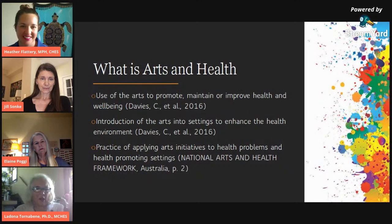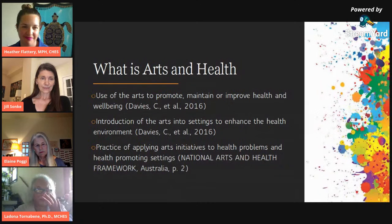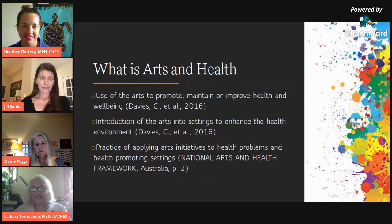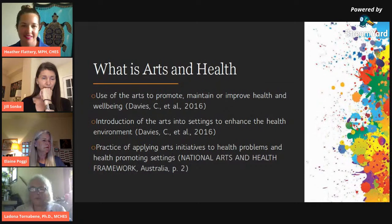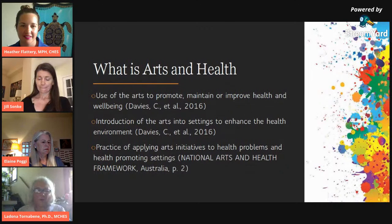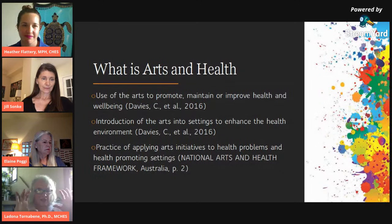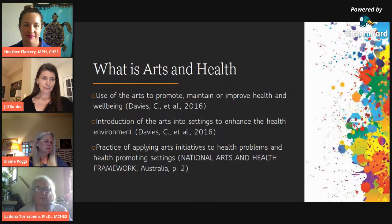The World Health Organization reviewed over 900 publications between 2000 and 2019. The title of the report is 'What is the Evidence of the Role of the Arts in Improving Health and Well-Being?' What they found were two broad themes that emerged: prevention and promotion, and management and treatment. This is the effect that the arts have, and I encourage everybody to check that report out.